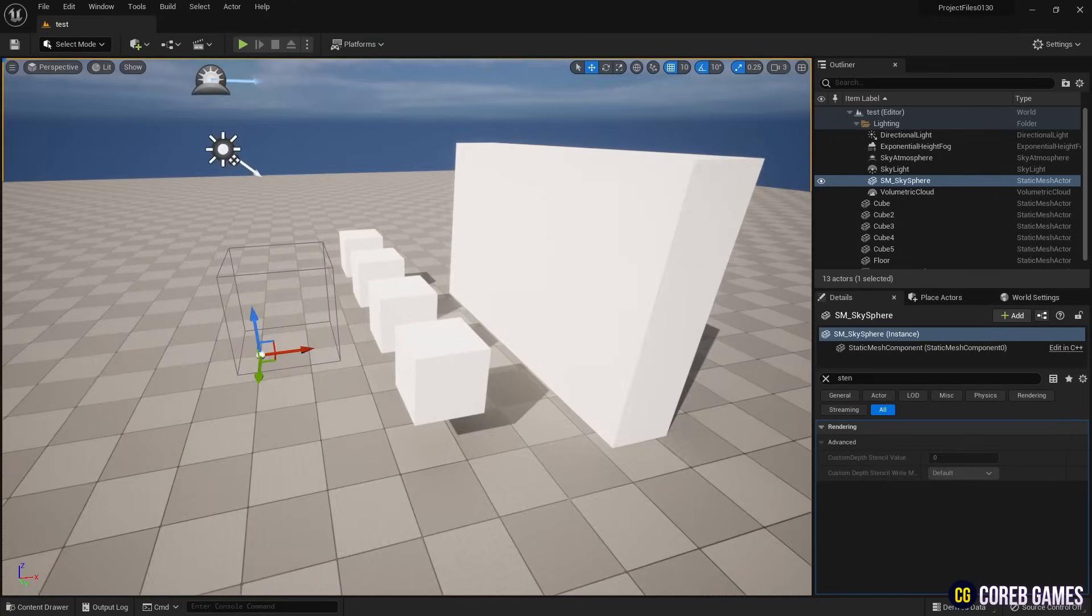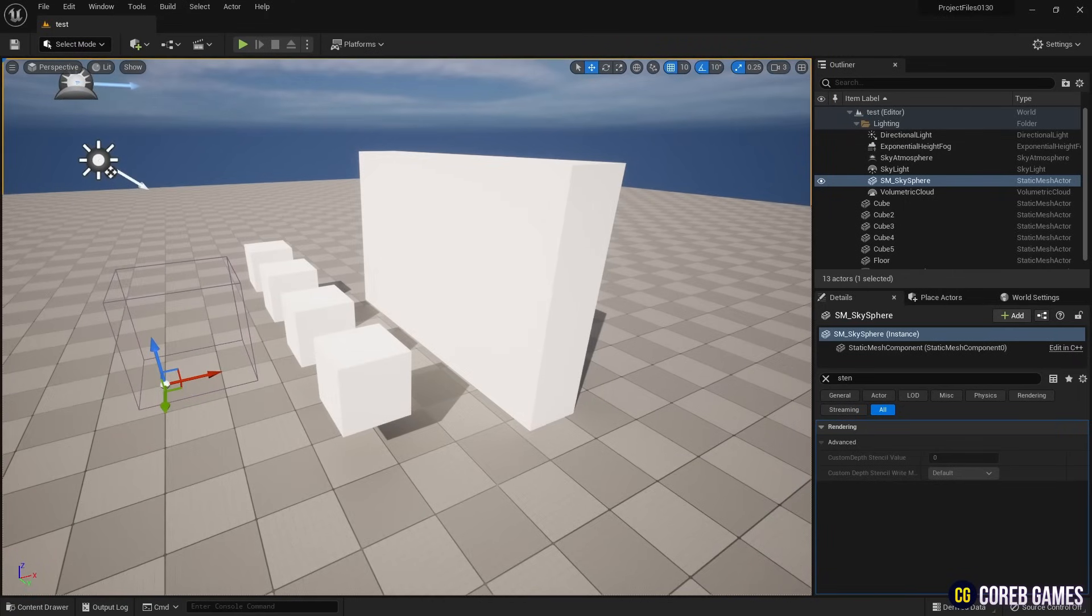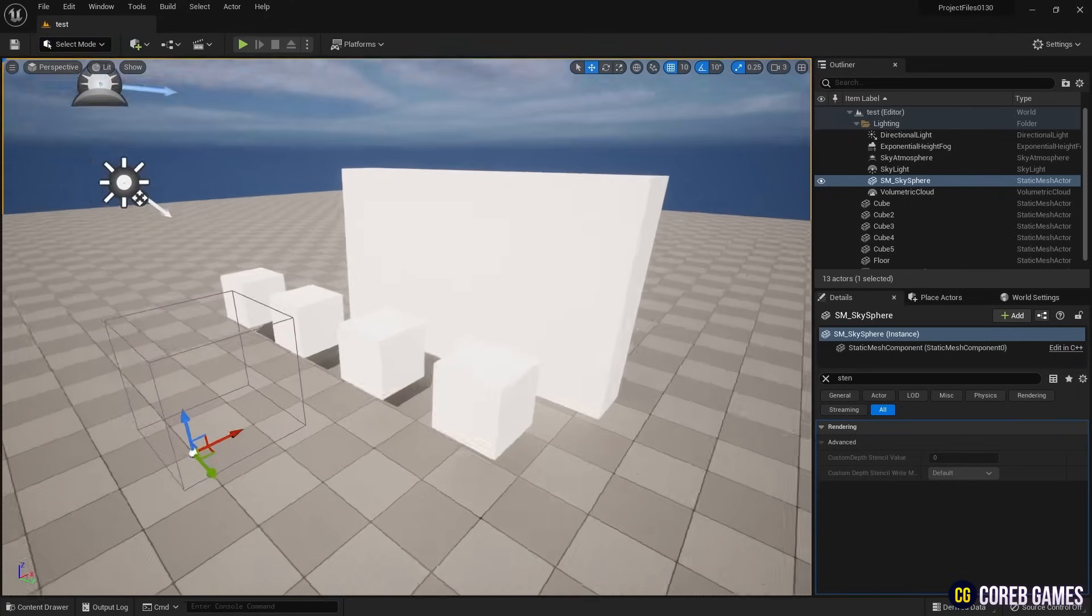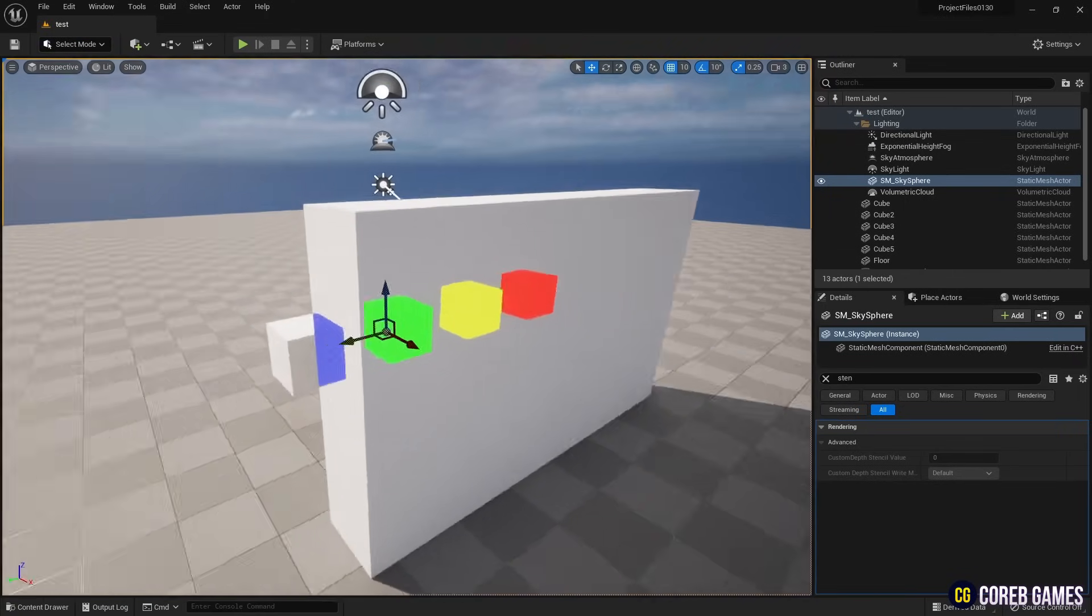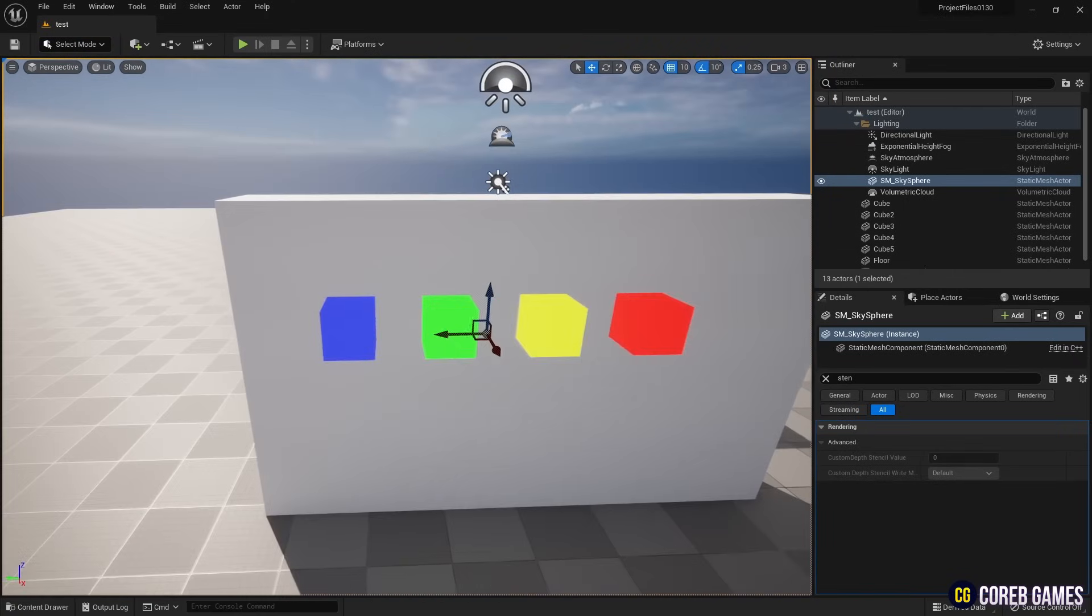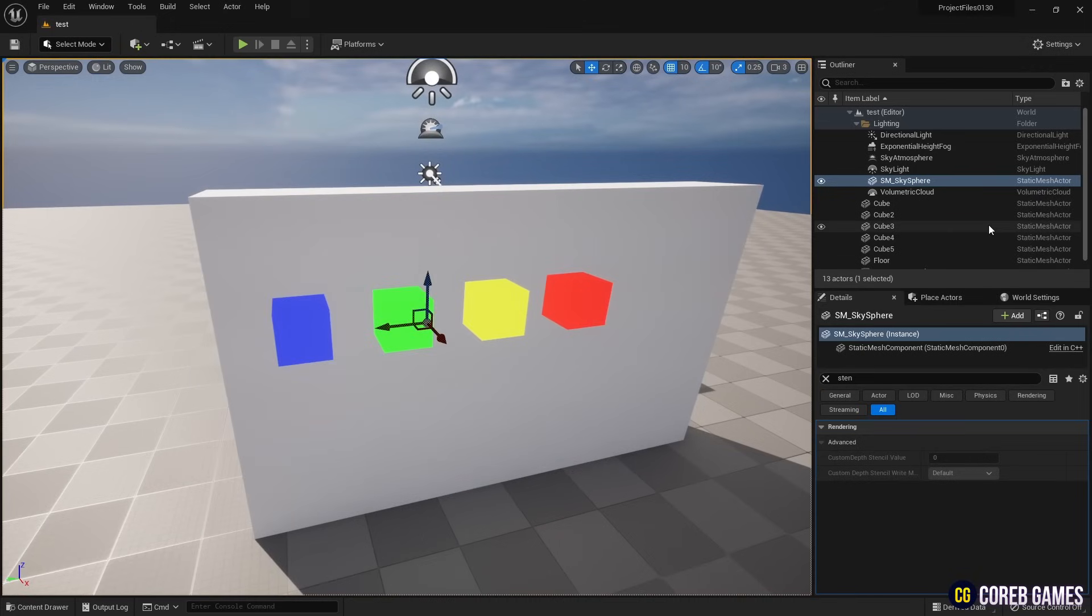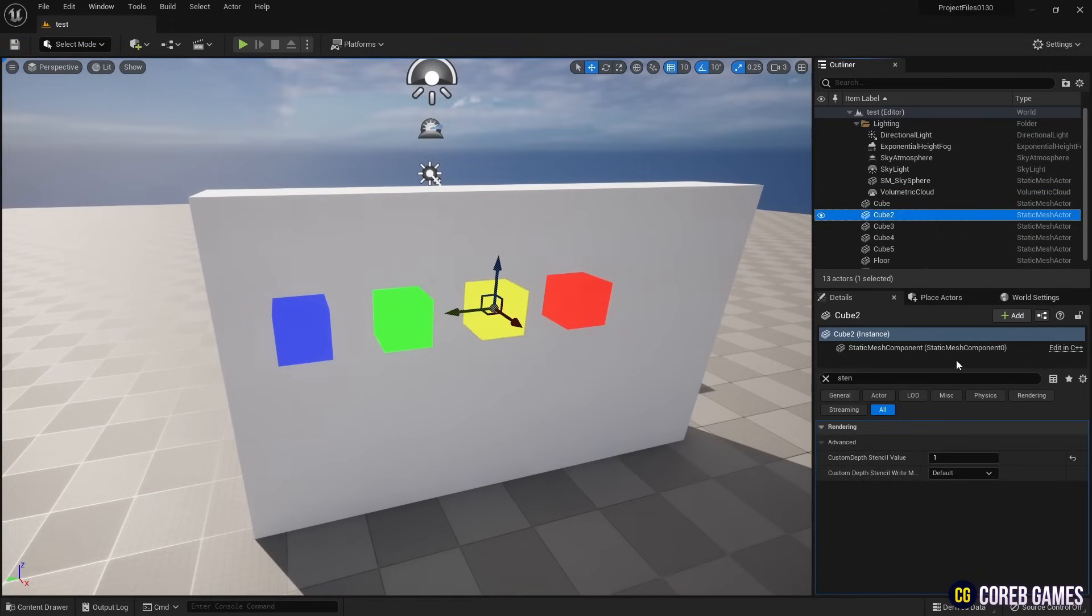Hello, in this session we will create a custom depth effect that allows us to see beyond walls with multiple colors using a custom stencil.